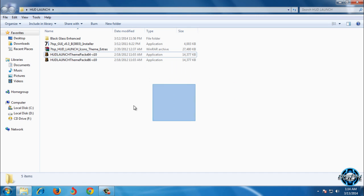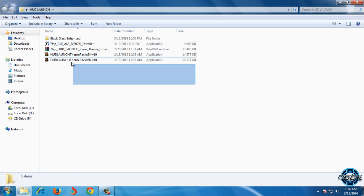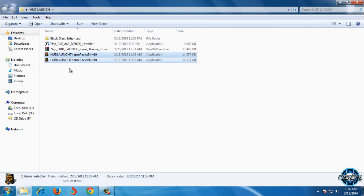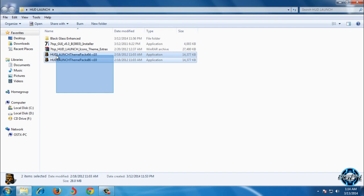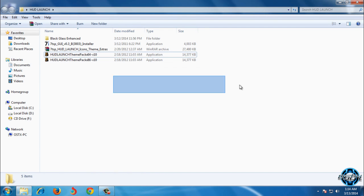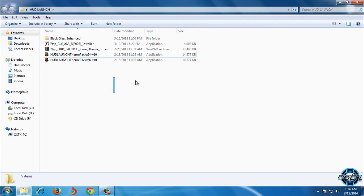First of all, to enable custom themes on Windows 7, you need to watch my tutorial how to enable custom themes for Windows 7. Also, the link is in description.